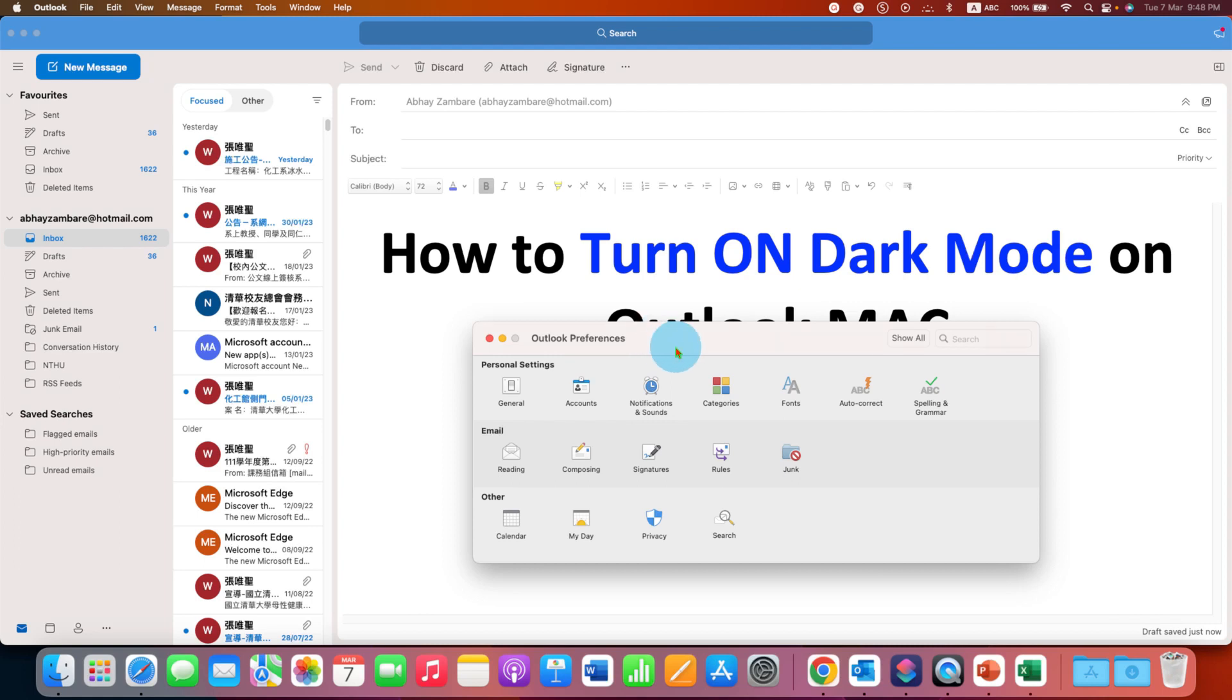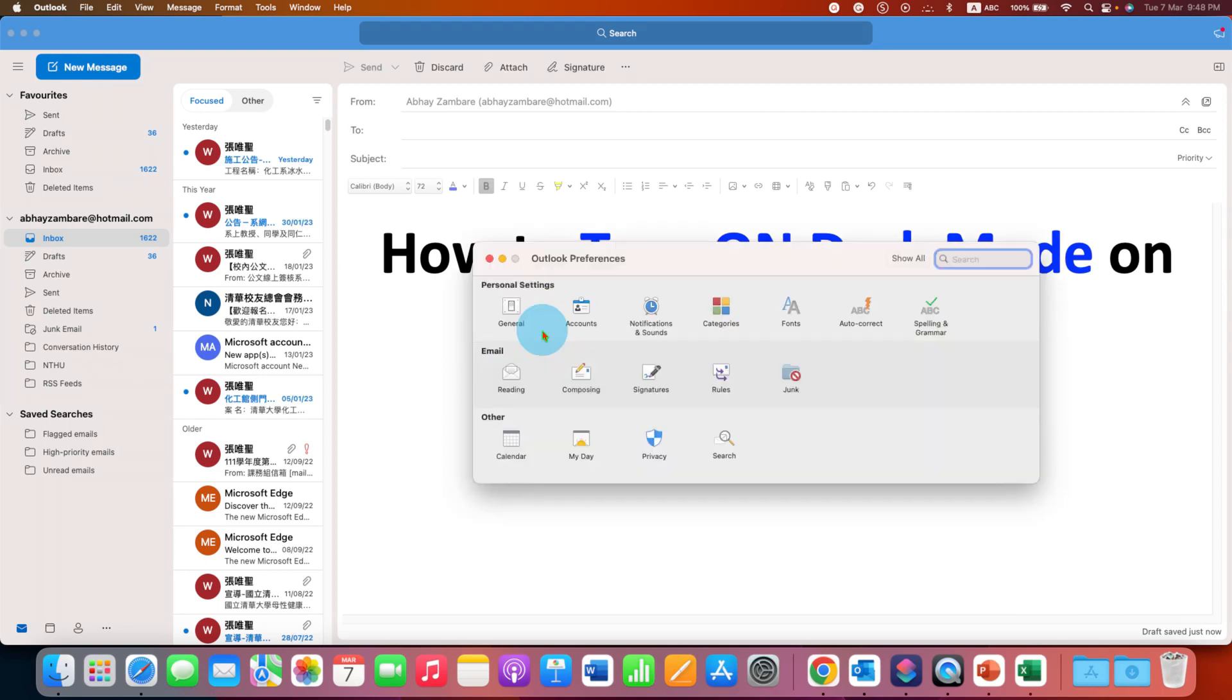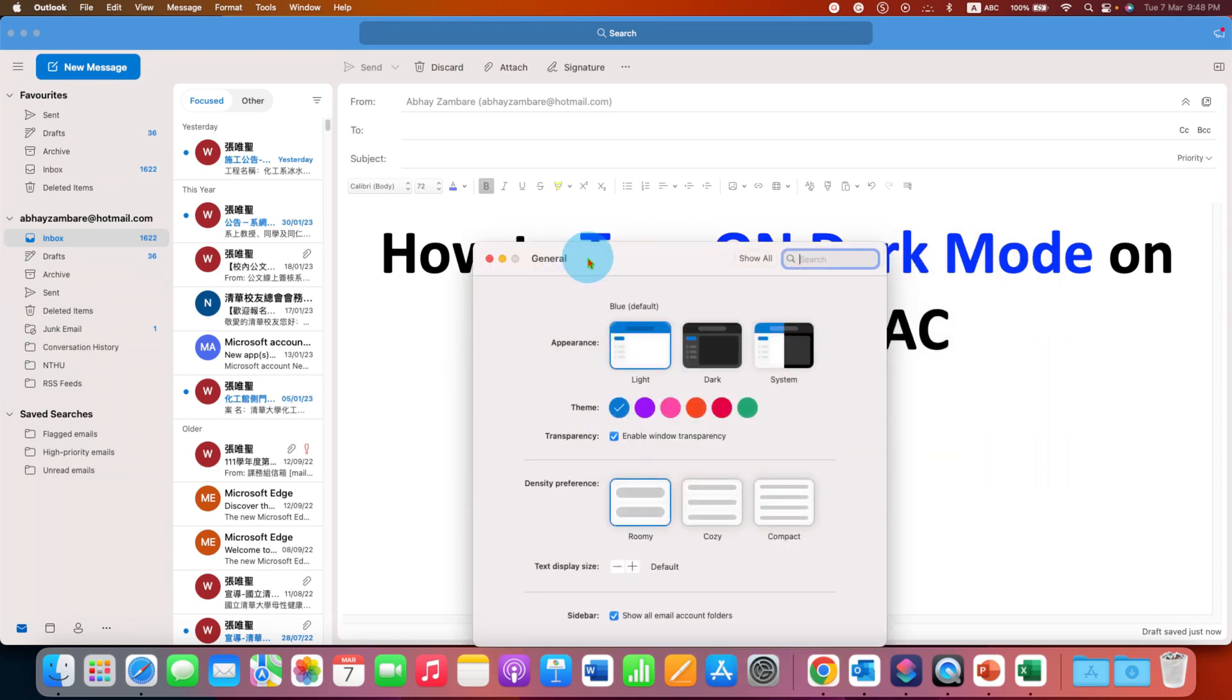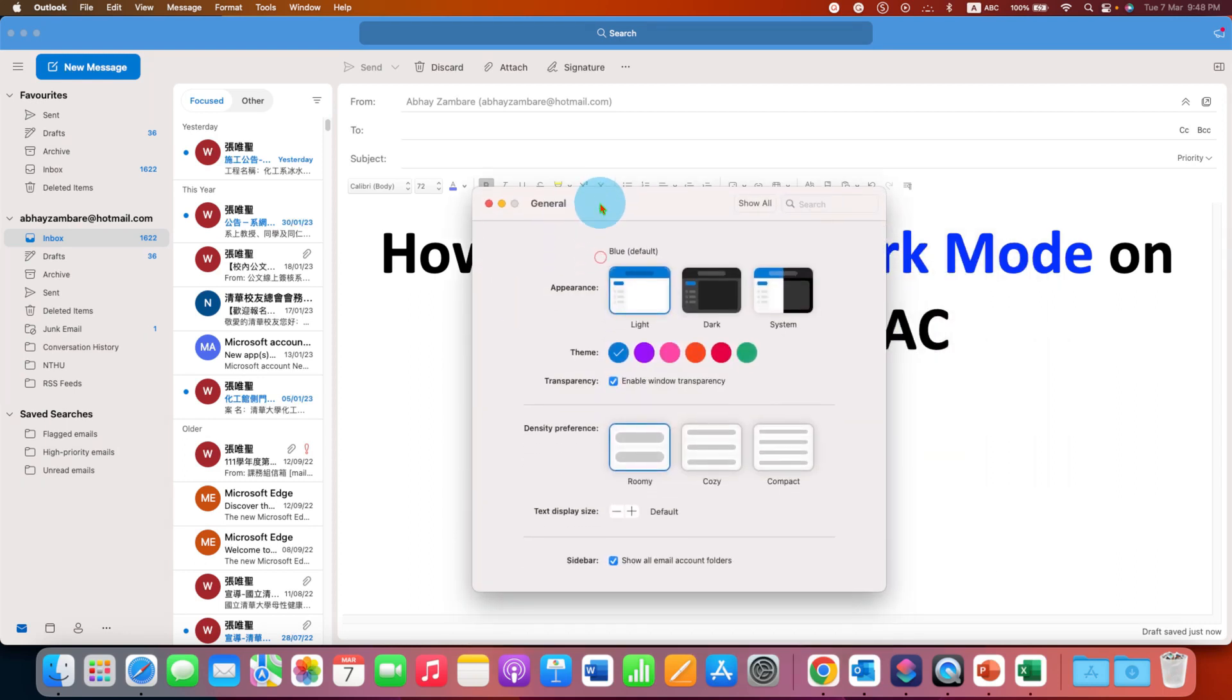Now in this window, under the General Settings, we can turn on the Dark Mode. So after clicking on General, you will see this window.